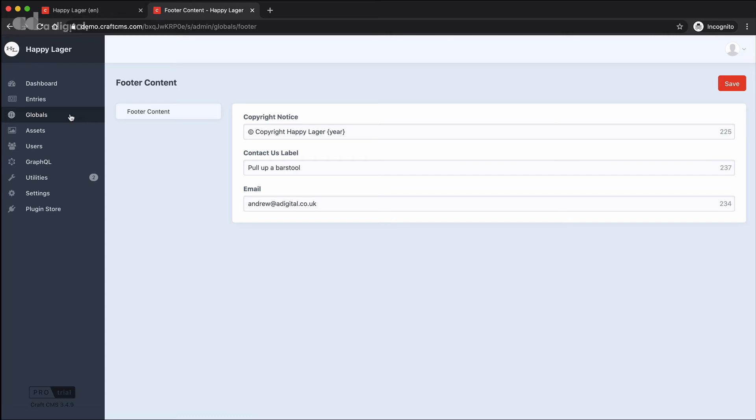So globals are a really useful place to store those unusual pieces of content that don't really fit within the overall structure of the site. Now, globals will be set up as we build your site, and we will allocate different types of content into the globals as we see fit following best practice. But if there are particular examples of content that you might want to change across the site, do let us know, and we can add these into the global section, giving you that extra level of control over how particular pieces of content might appear on the site.